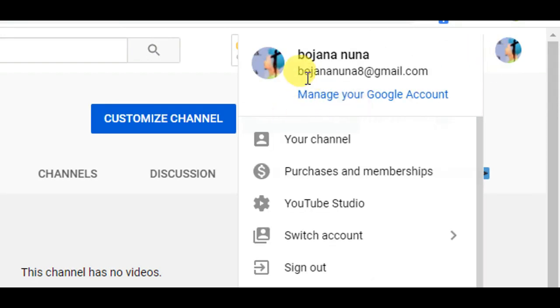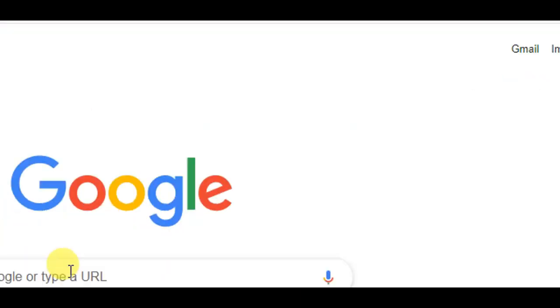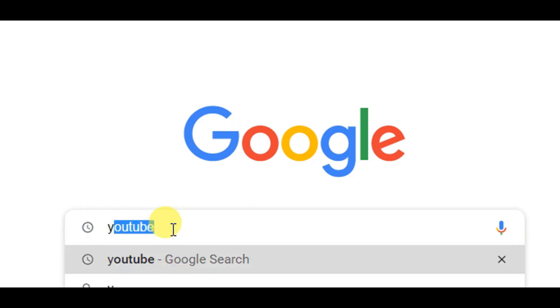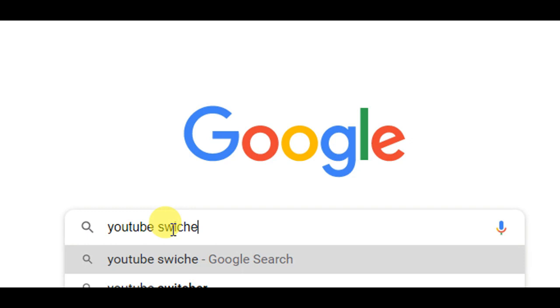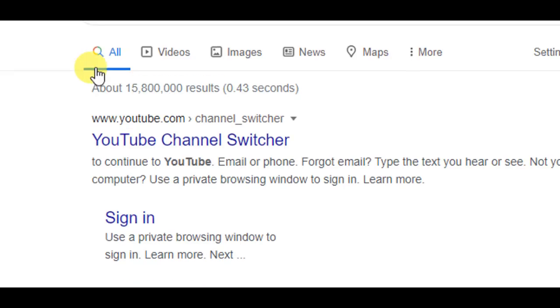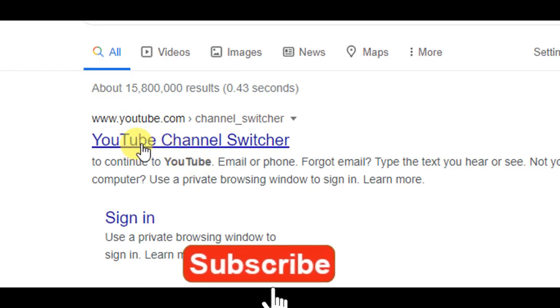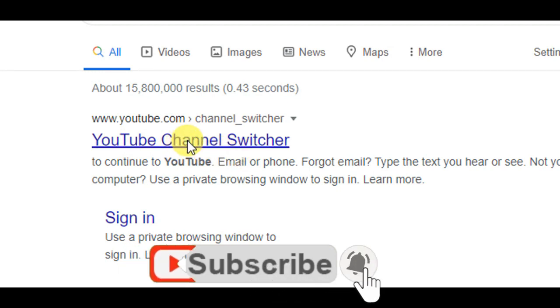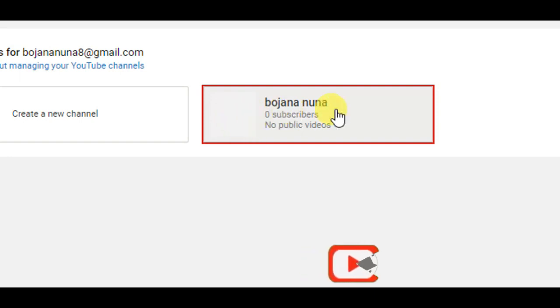Here we are going to put the account for your new account. If you can click on the email, you can click on the account for your new account. Thank you so much for watching. We are going to Google here. You can click on the YouTube switcher and click on it. You can click on the YouTube channel switcher, and you can click on the normal channel.